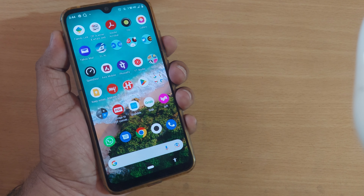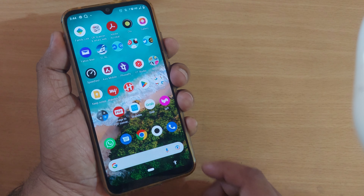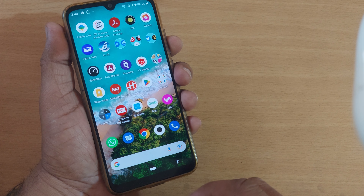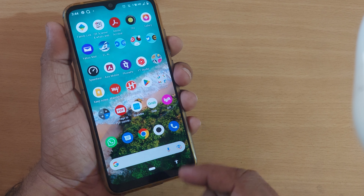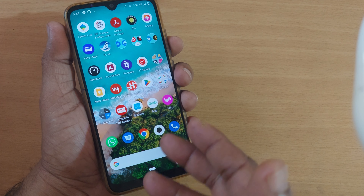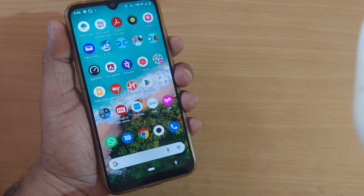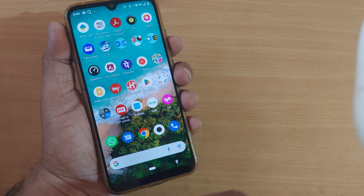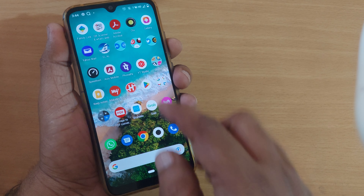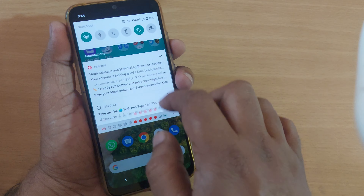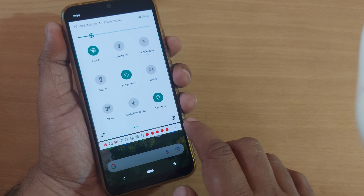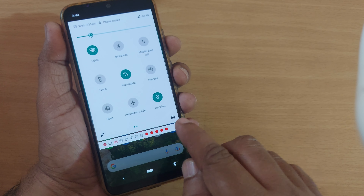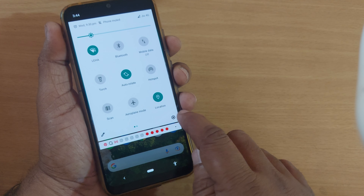Sometimes you might not be getting mobile network from your mobile network operator and you are unable to even get the signal of that particular network operator. What you have to do is select your mobile network operator properly. For that, you have to get into Settings first.